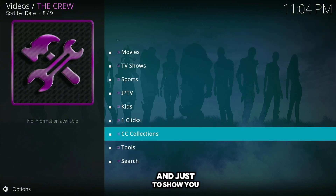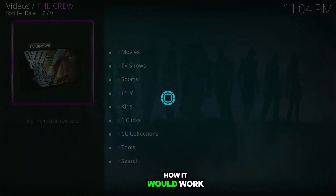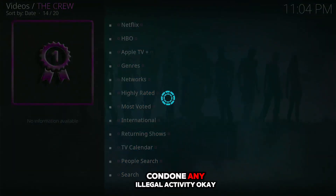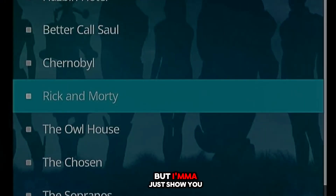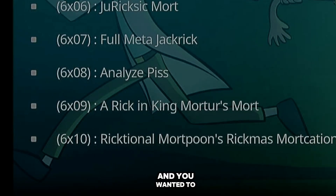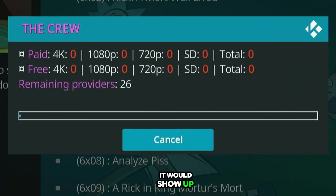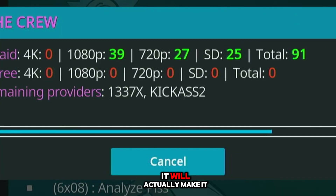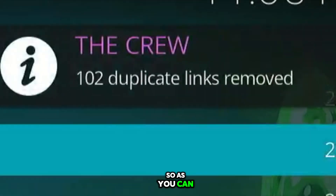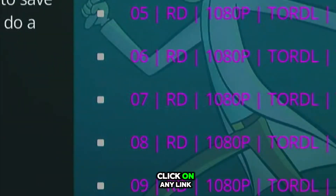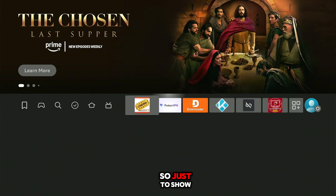Just to show you an example — and note this video is for educational purposes only, I do not condone any illegal activity — if you find an app or show you want to watch and click on it, it used to show no links at all. Now with Real-Debrid, premium links will actually pop up. As you can see, I now have a notification showing a whole bunch of links, and I can click on any one I want.